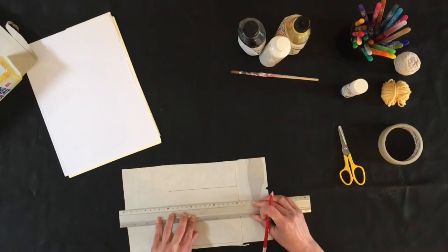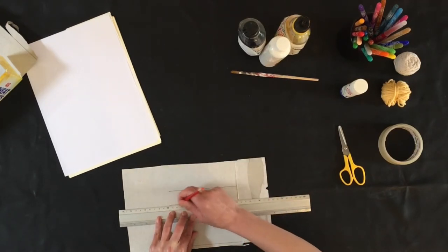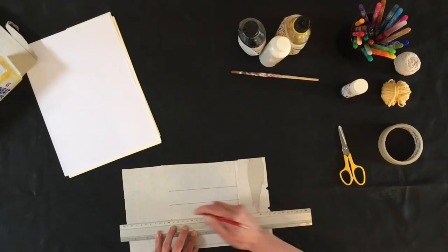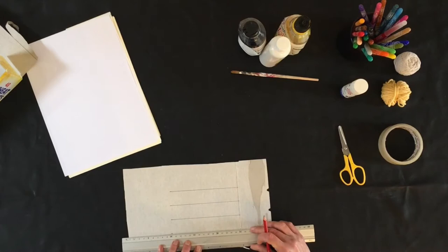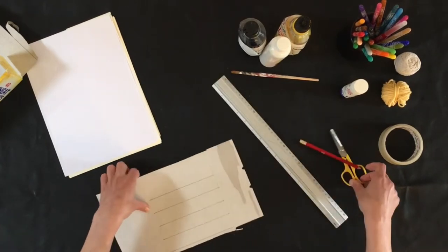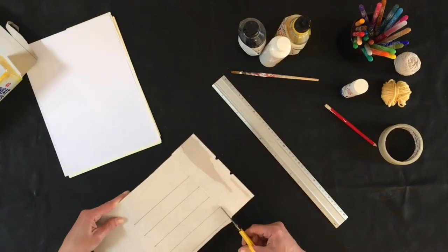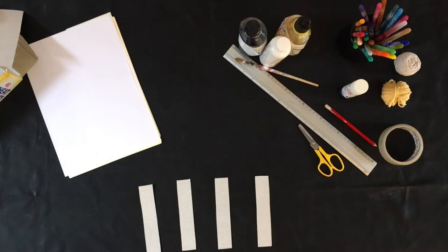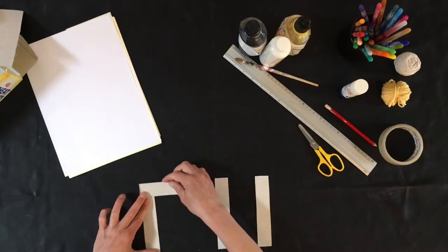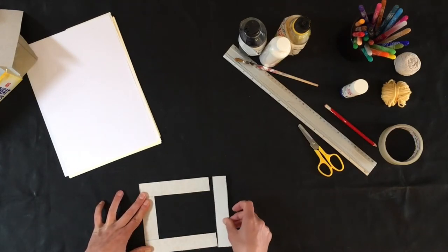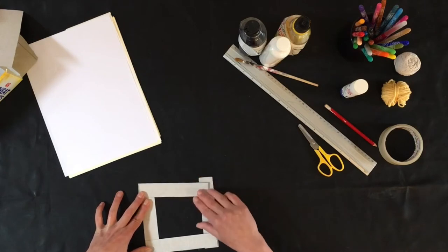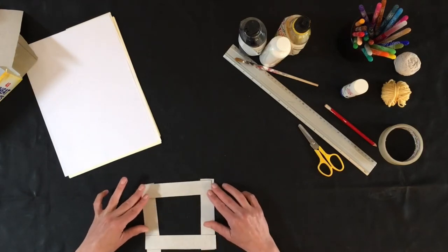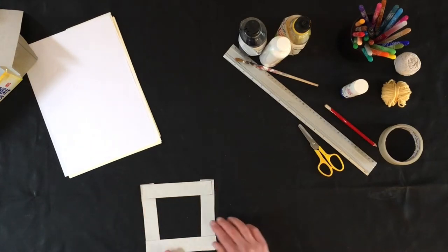Now you can just cut this quite roughly and make it a little bit more rustic looking. So as long as the sizes are approximate it doesn't really matter. Okay, so just cutting these out. Okay, so I have my four sections of card and these are going to form the main sides of our photo frame.